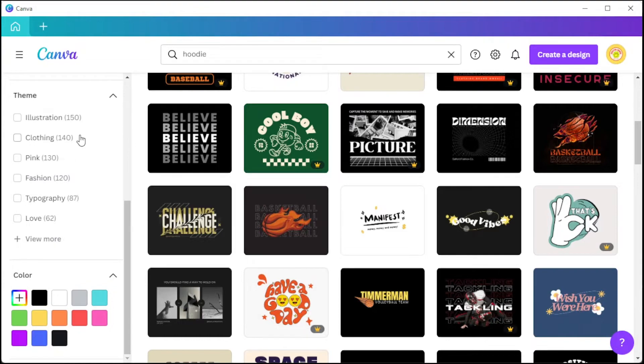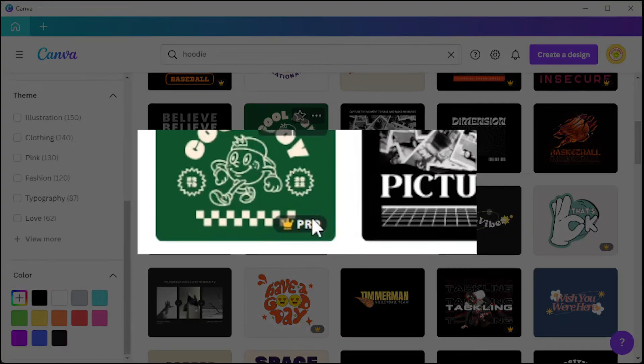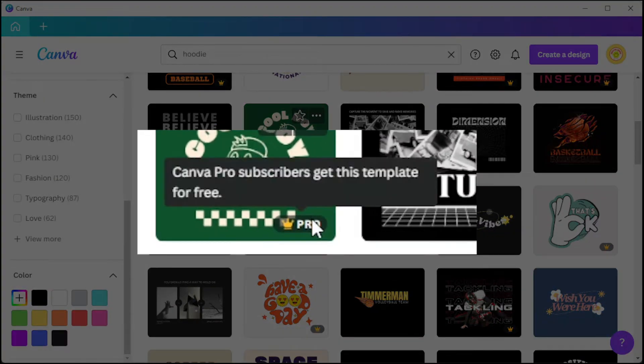Also, take note of the tag attached to the template. If the template has this crown tag, it means that you need to upgrade to Canva Pro to be able to use this template.